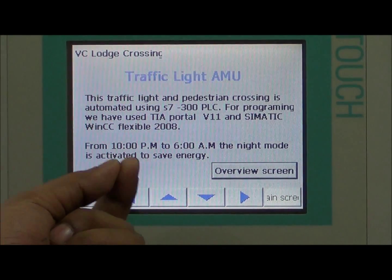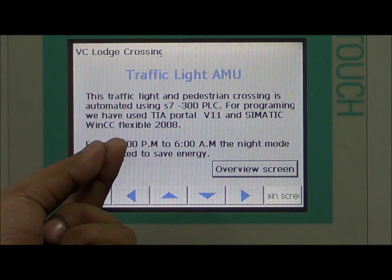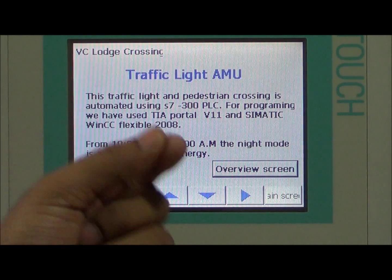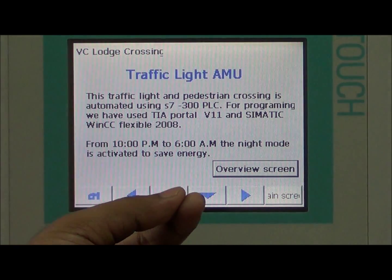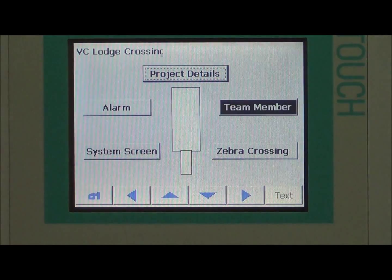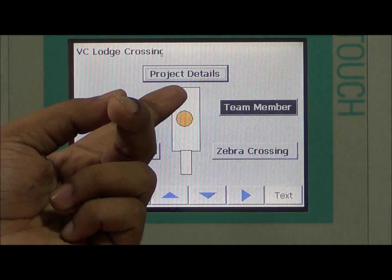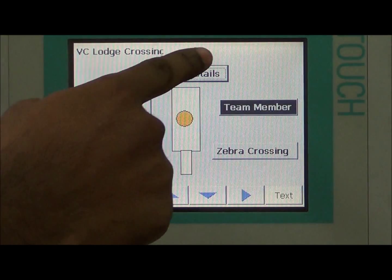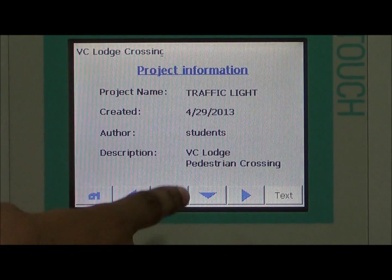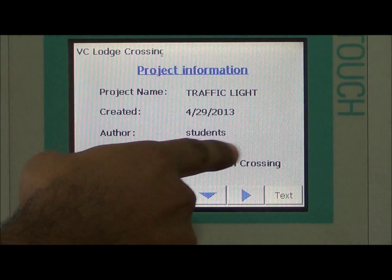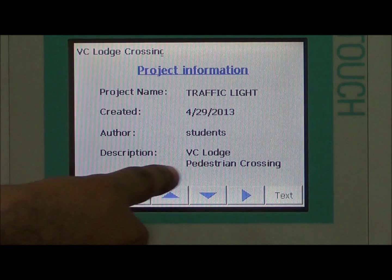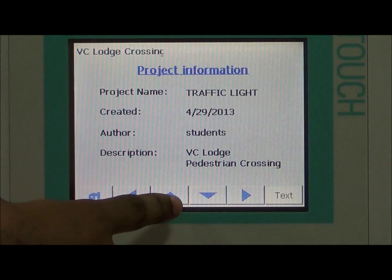A special feature is that from 10 PM to 6 AM, night mode is activated just for energy saving. Now in the overview screen, here is the project detail — you can see the project name, author, and description. We also see the low pedestrian indicator.